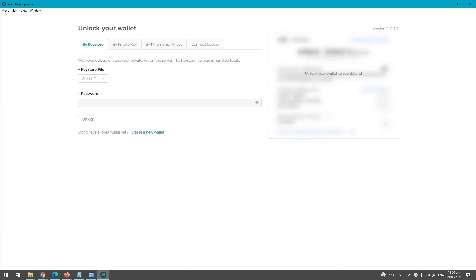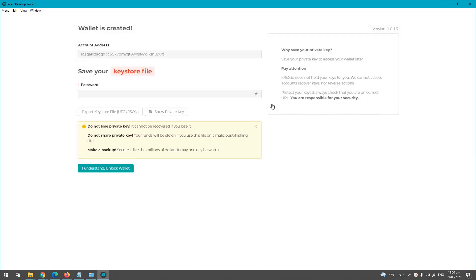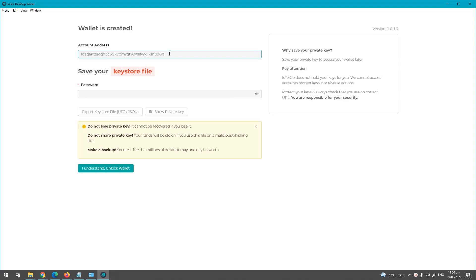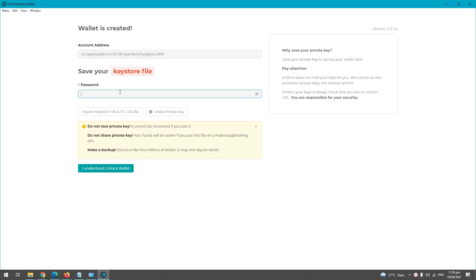Okay guys, so we are on creating a new wallet. From the iotx desktop application, just click create new wallet, click I understand and continue, and then that's it, wallet is created. Make sure you save your wallet address somewhere else and also input your password. Another thing to take notice, you need to export your keystore. Do not forget to export your keystore.